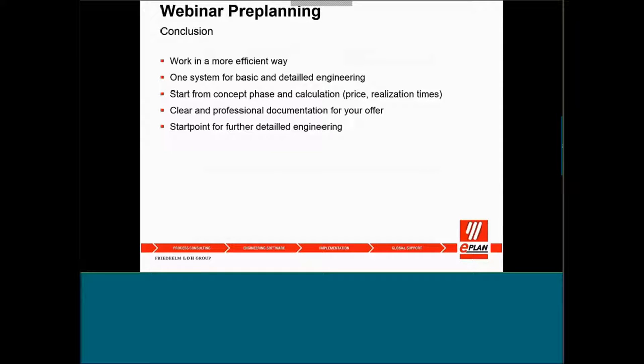As a conclusion, by using the preplanning from ePlan, it gives you a more efficient way in your working environments. You have one complete system from the preplanning stage to go into basic engineering. You can start from the concept phase and get all the calculations in a more professional way rather than using Excel or some of the CAD tools. I think this is what we have on the preplanning.